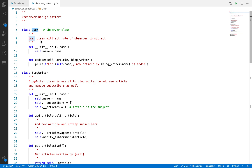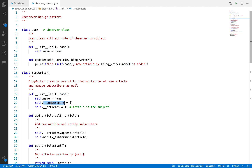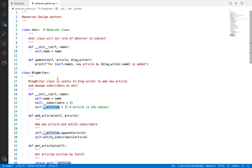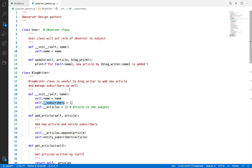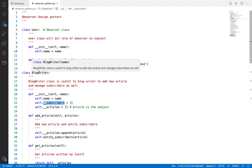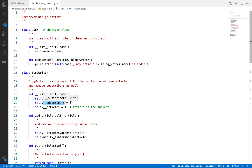The User class is an observer class which is observing the changes in a list of articles. There is one more class, that is BlogWriter. In real life there are many blog writers, and each blog writer is an instance of this class. They will have a blog name, their own subscribers list, and their own articles list. Here, article is the subject and whoever is added to the subscribers list means that user has subscribed to the specific writer.